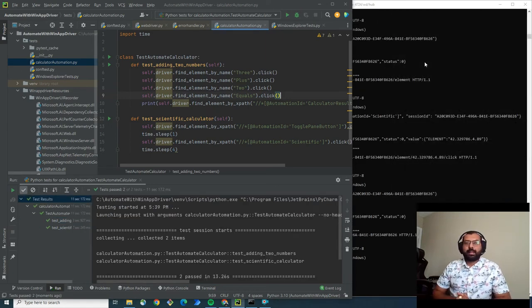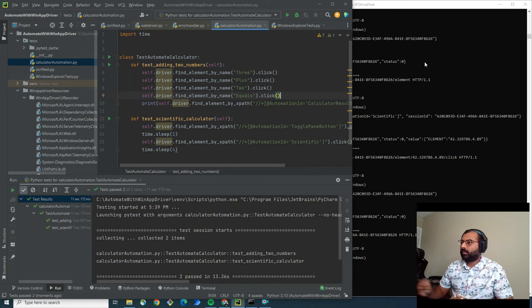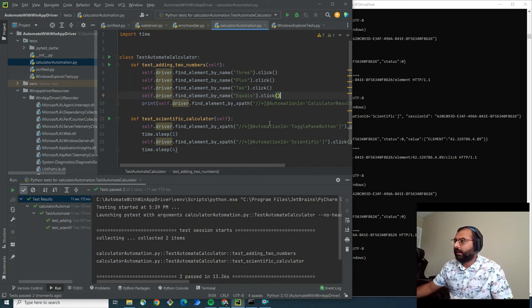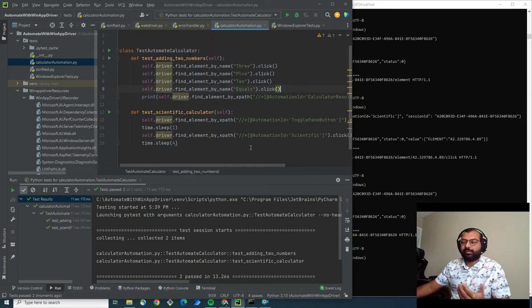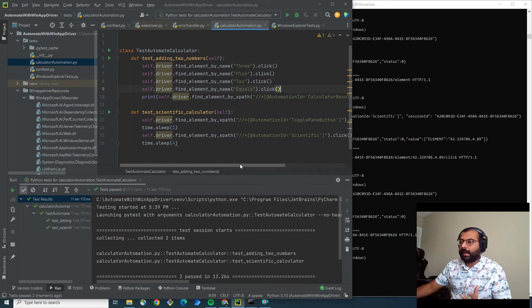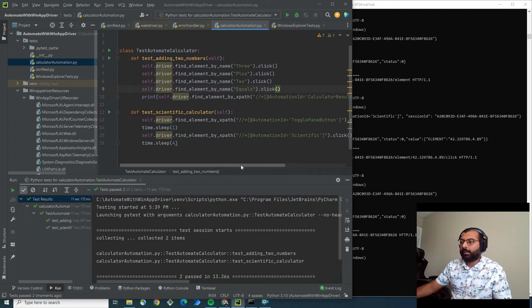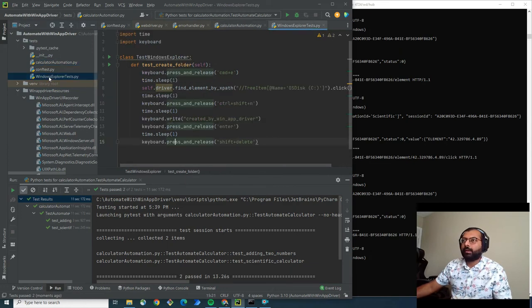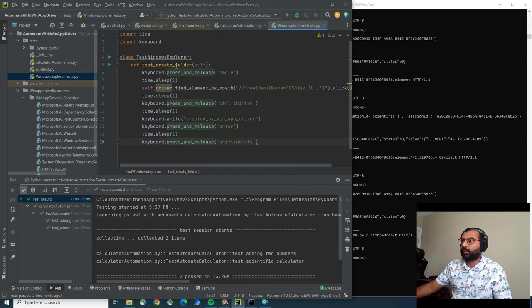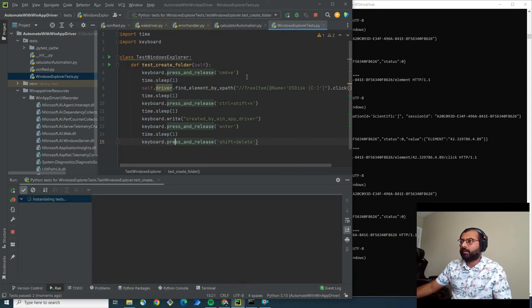So we can use WinAppDriver to automate Windows applications, Oracle Forms, or whatever. Here is another test, the Windows Explorer test. This will create a folder and delete the folder. Let's run this and see.